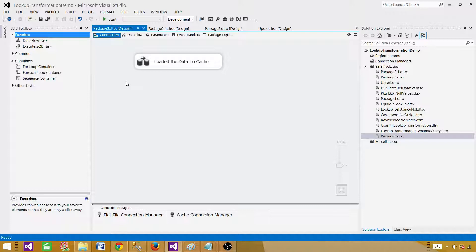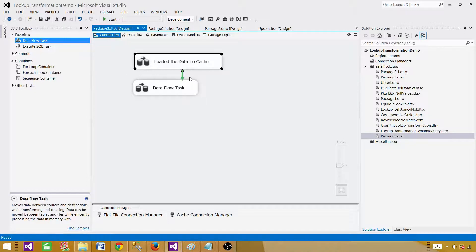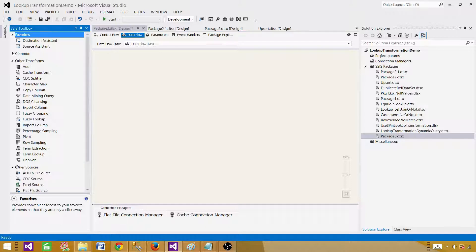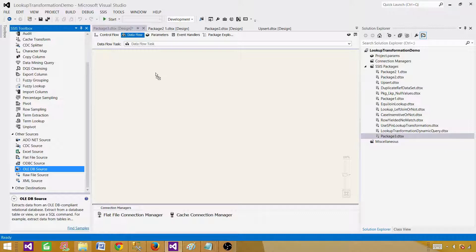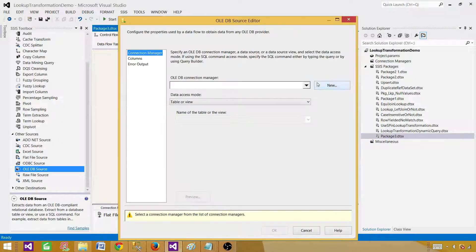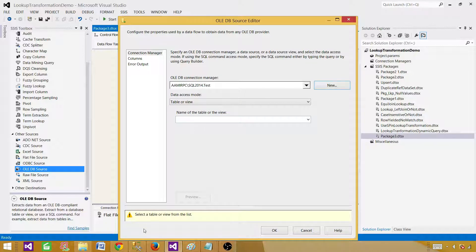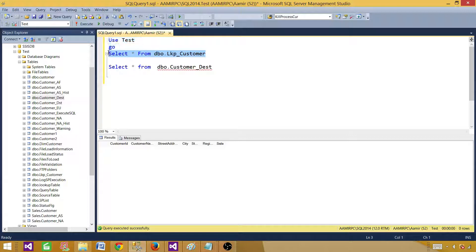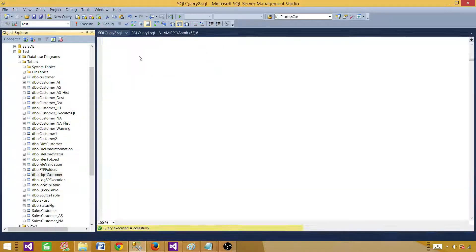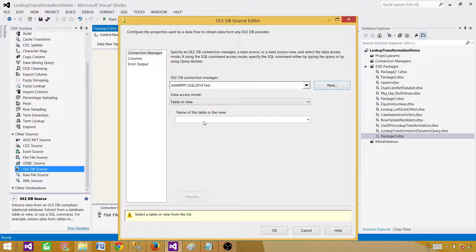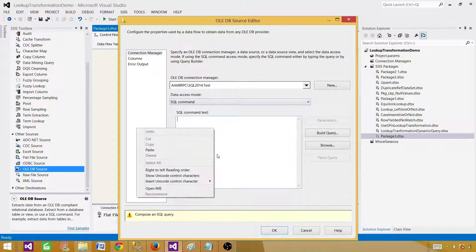Next, we need a second Data Flow Task to make use of that cache connection manager. Here we'll read data from the SQL Server table using an OLE DB Source. Make a connection to SQL Server in the test database, hit OK. I recommend writing a query rather than using SELECT *. Right-click and select 'Select Top 1000' to prepare a query — remove the top clause and database name since the connection manager handles that. Paste the query and hit OK.